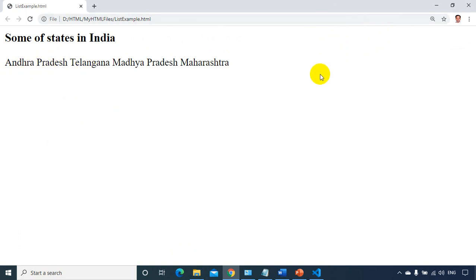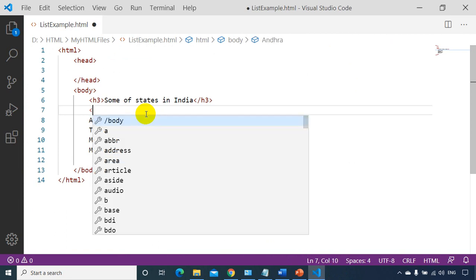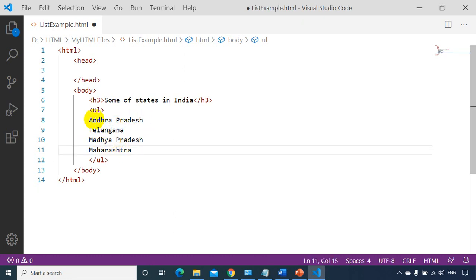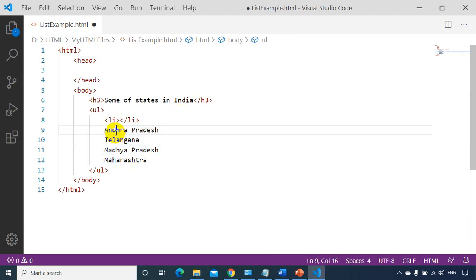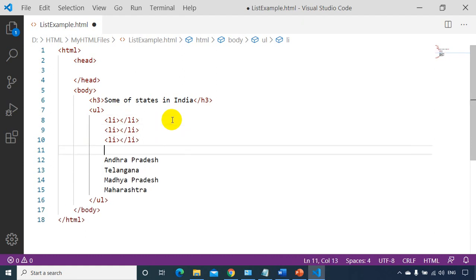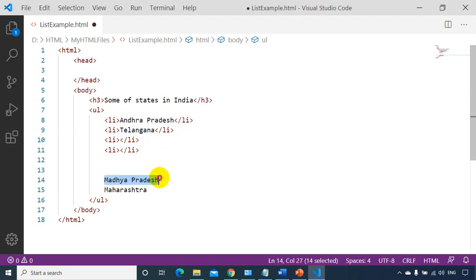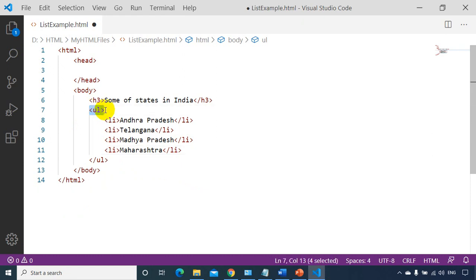In HTML, we have ordered list and unordered list. Unordered list is like bullets. For unordered list, you have to put UL — UL stands for unordered list. For each item, this is called a list item, and for each list item we have to put it inside an LI tag. So we have four list items here. UL stands for unordered list and LI stands for list item.